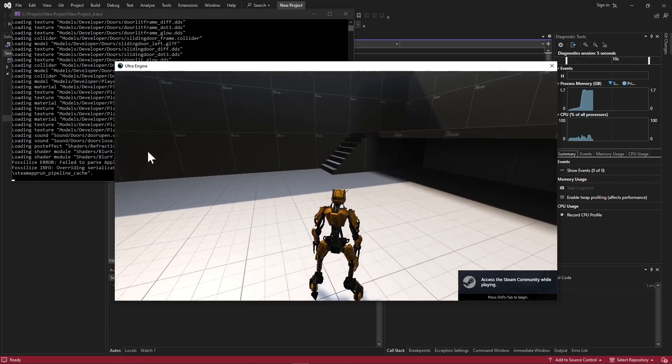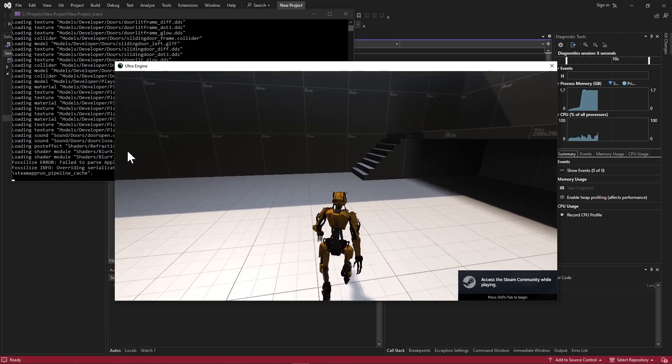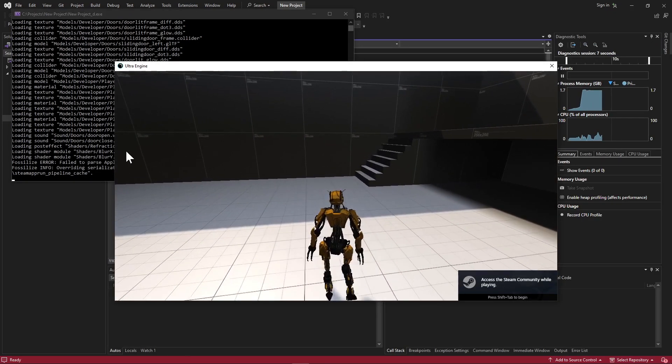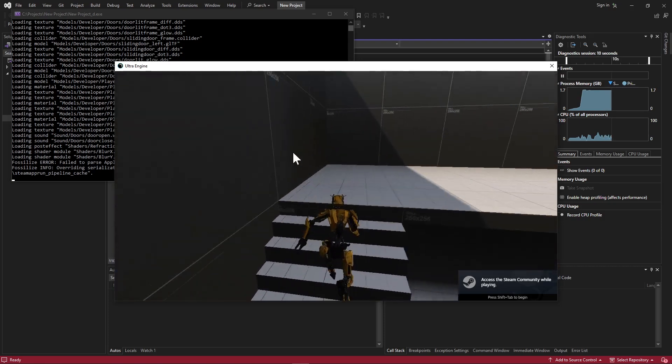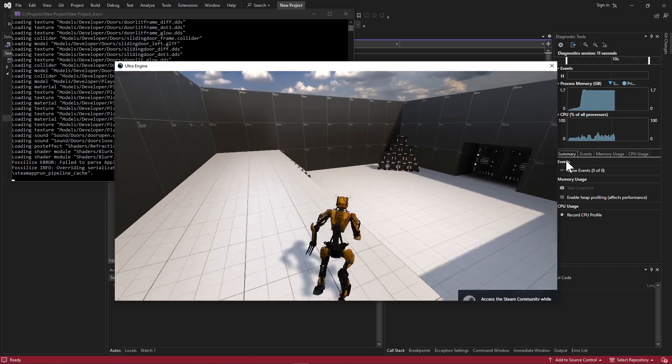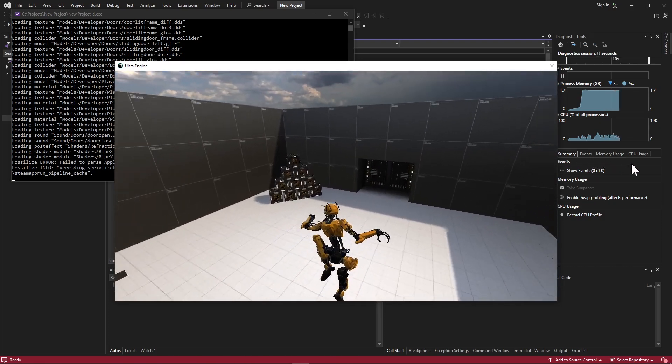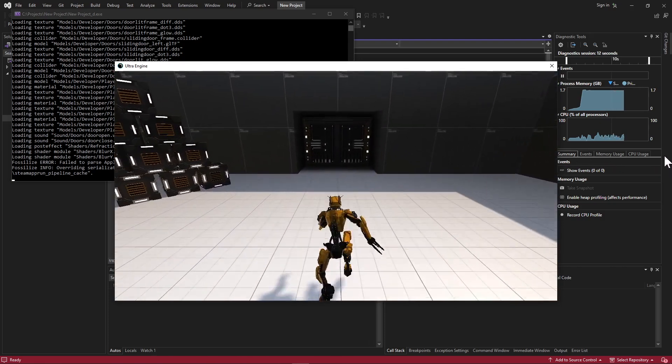And now we're in the game. This is just the default map. It allows us to run around and shows a few features off.